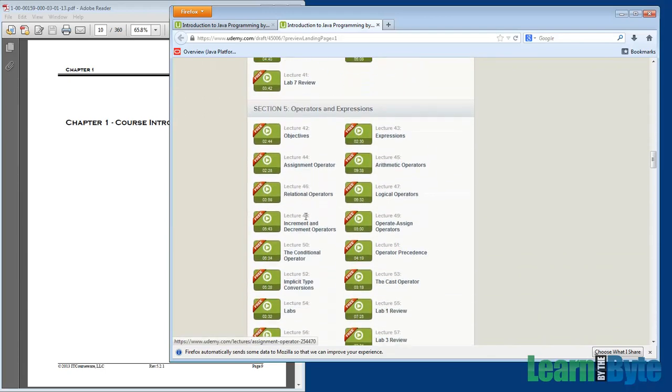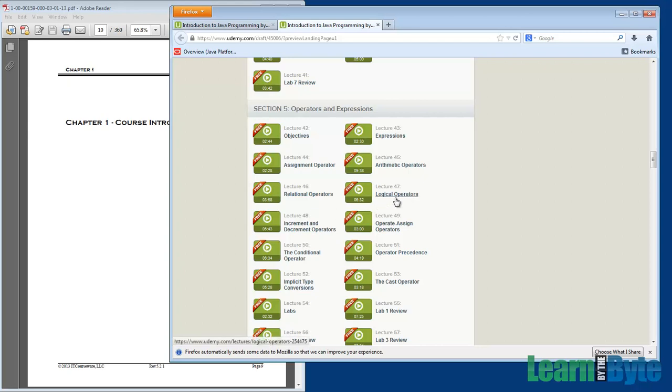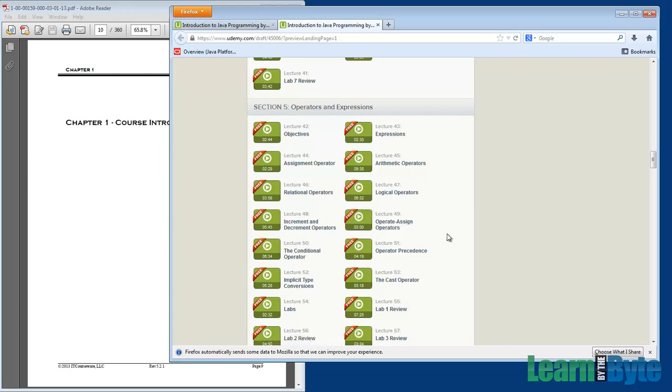From there, Section 5 is called Operators and Expressions. Here, we're going to be looking at simple operators like plus and minus, multiply, divide. And we'll also go more complex as well. We'll look at things like ands and ors. Those are our logical operators. We'll get into plus plus and minus minus, increment and decrement, and so on.